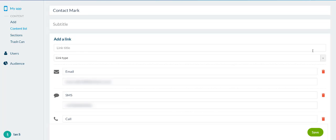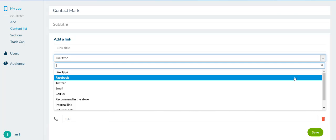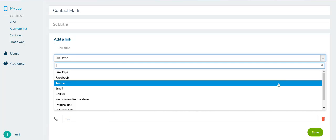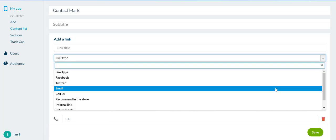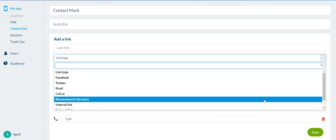So, using this drop down on the right hand side, select which link you want to add, whether you're linking to Facebook, Twitter, an email address, getting them to call you, recommending the store. Recommending the store is only available if you have the native Android or Apple apps in the store. But for the PWA, that one isn't relevant.